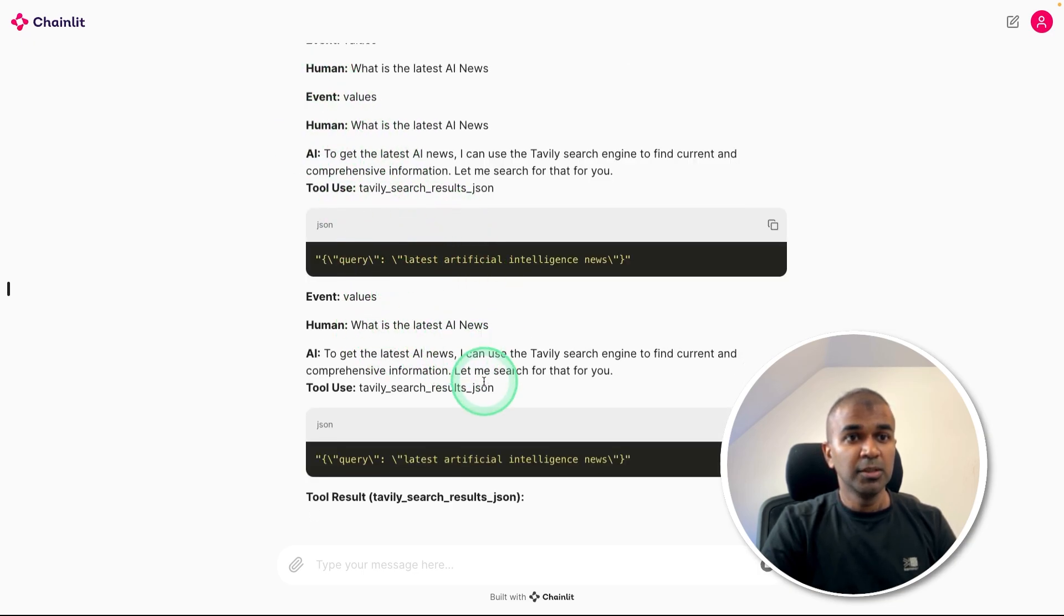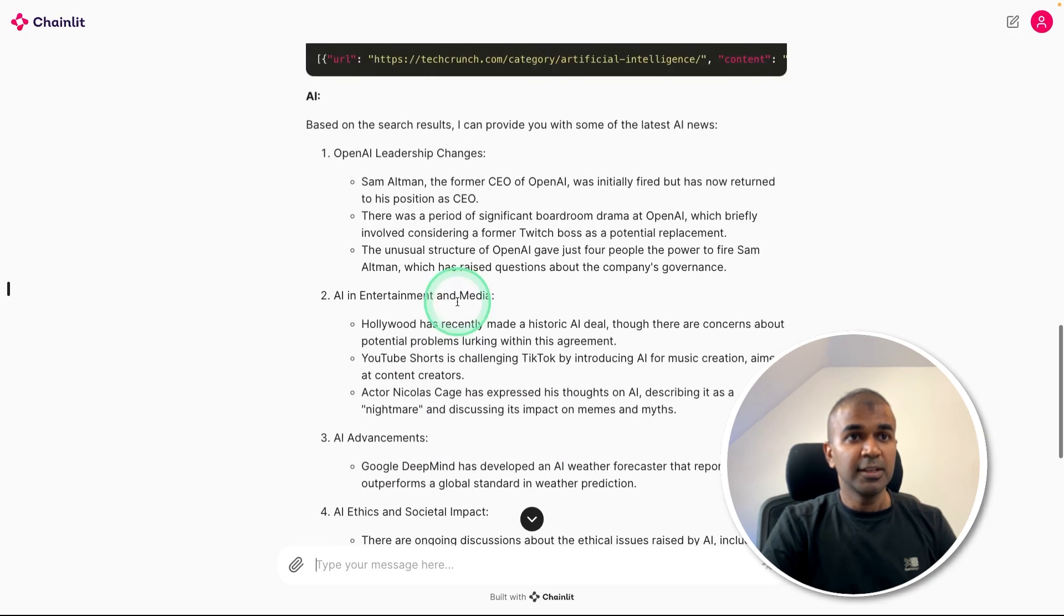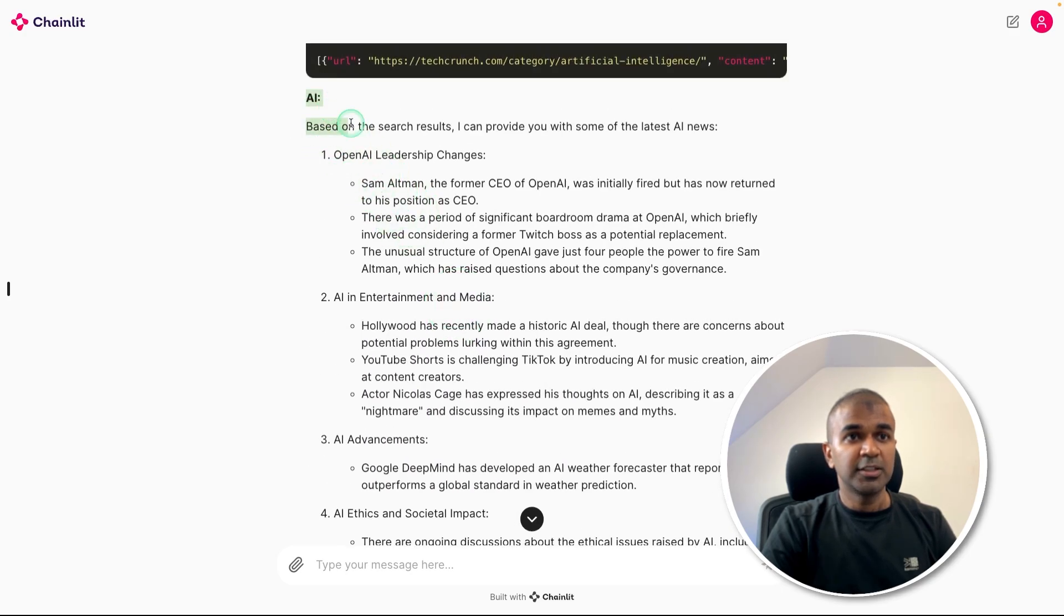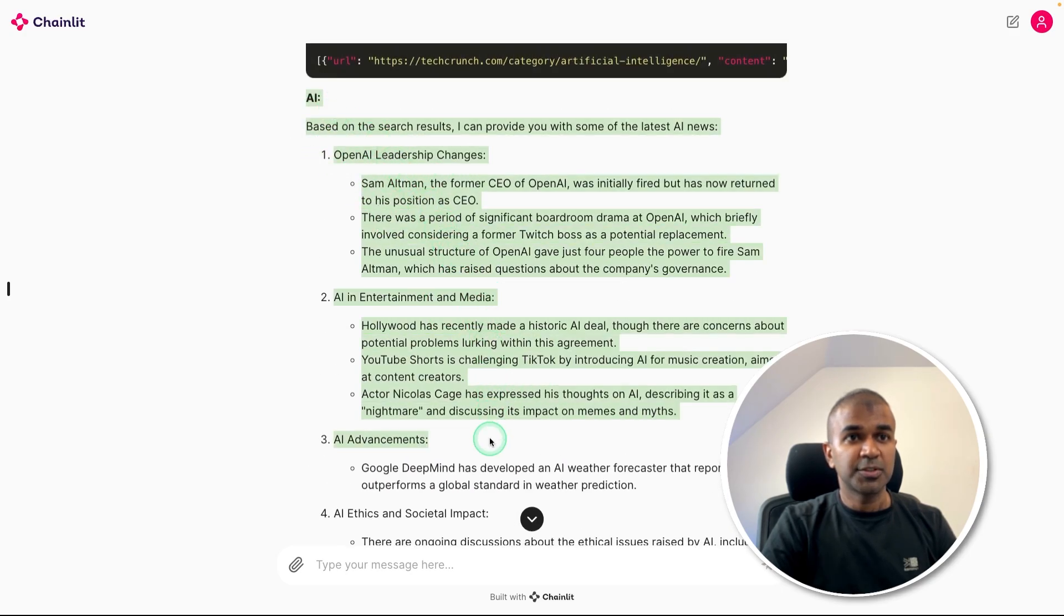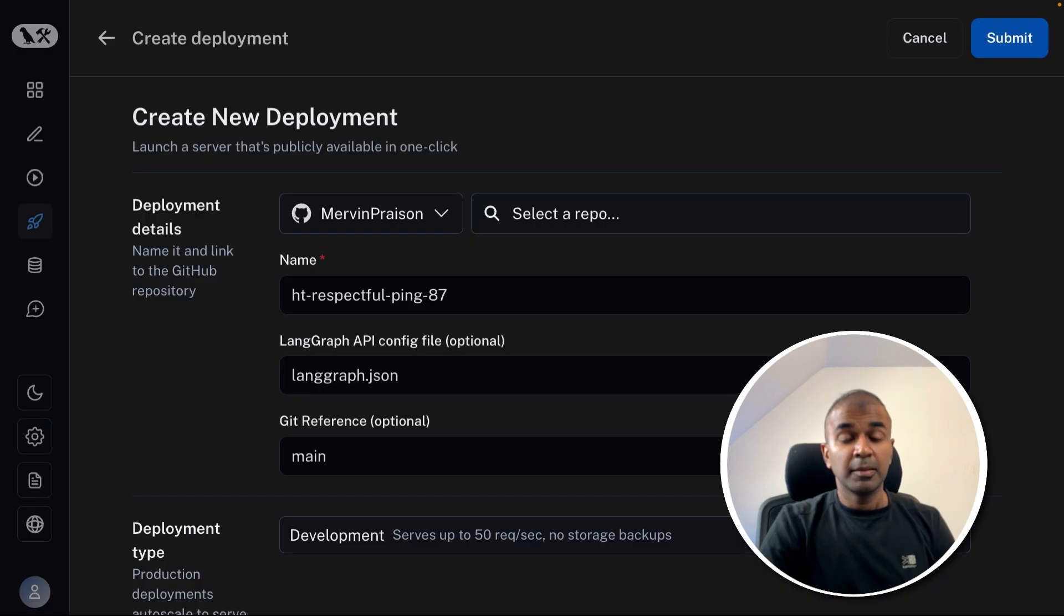As you can see here, it's calling the tool with the query. It's searching Tavily and then you get the final response, the latest update about AI.